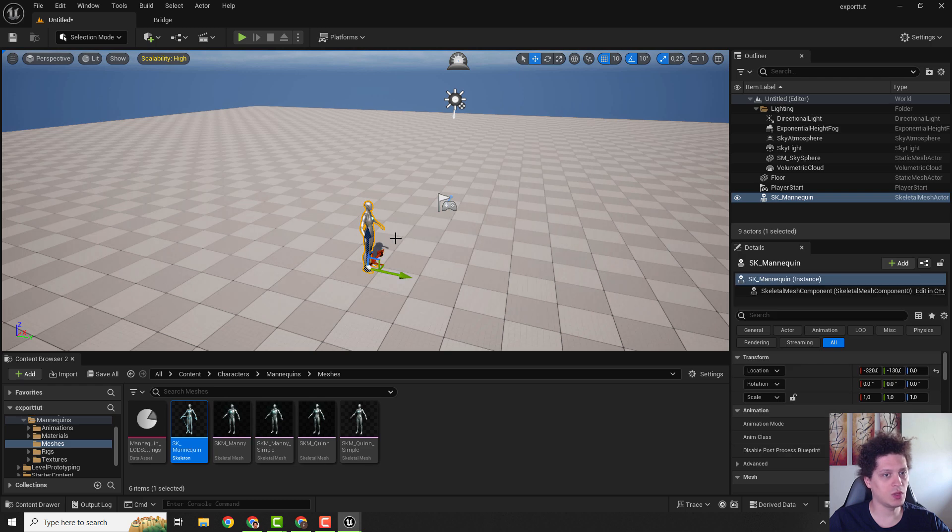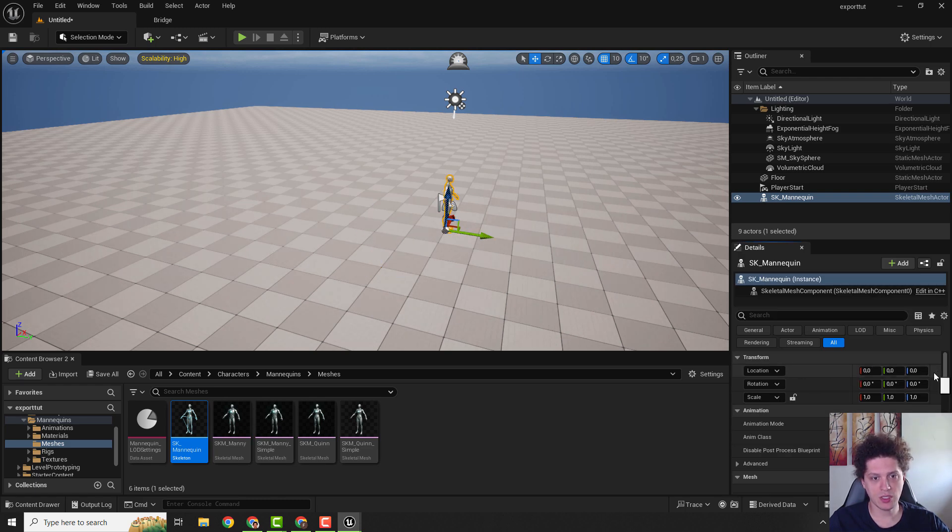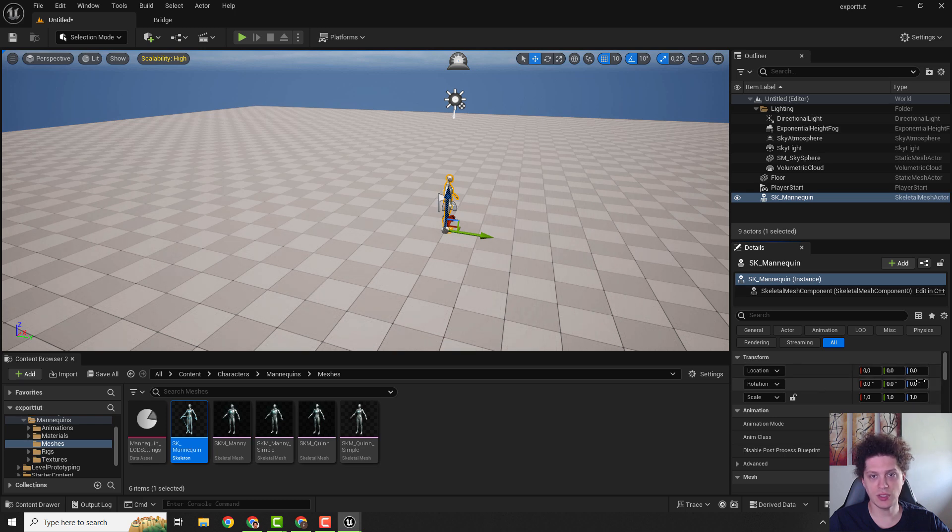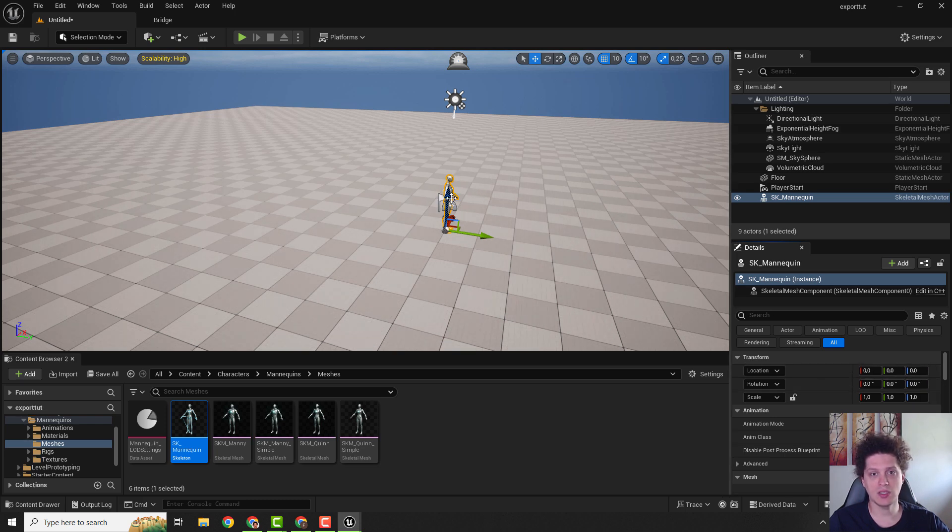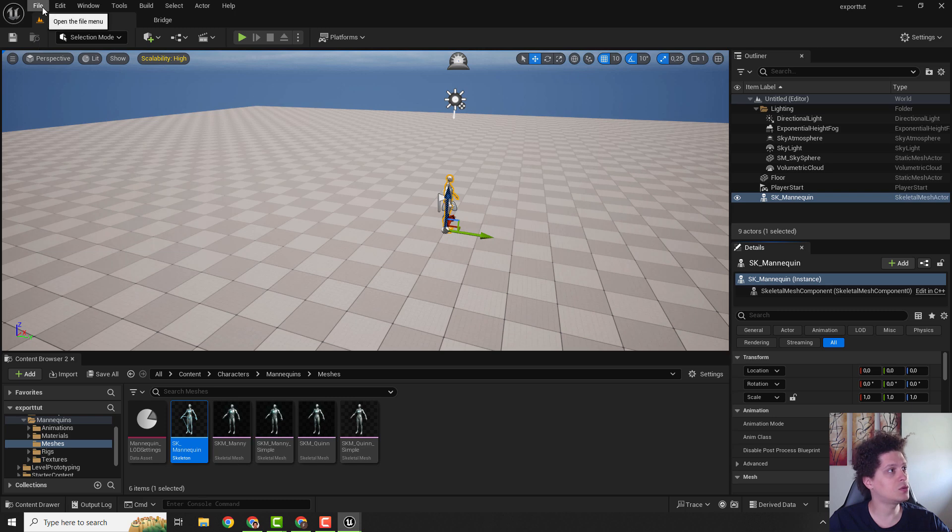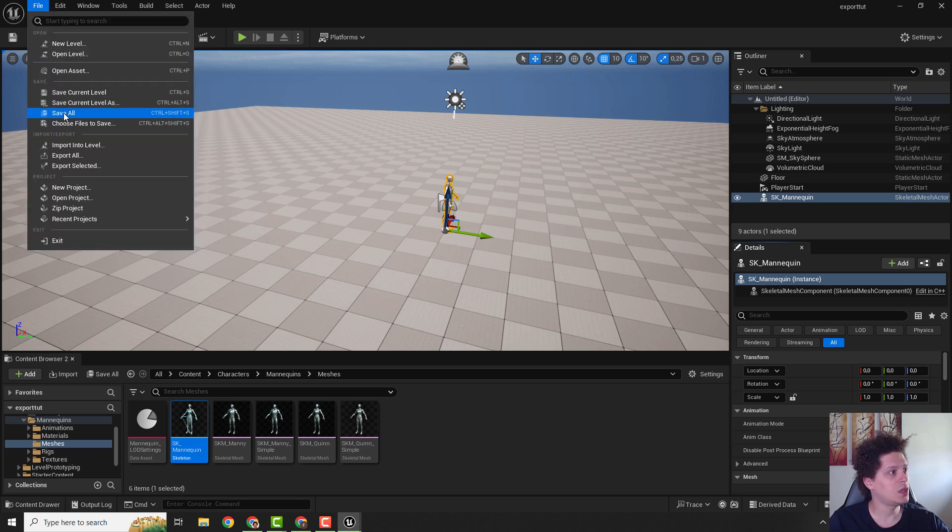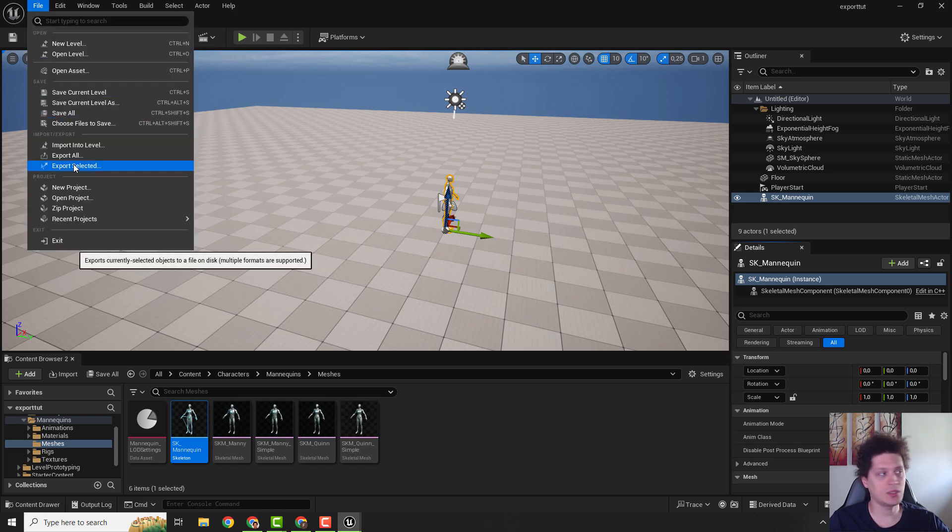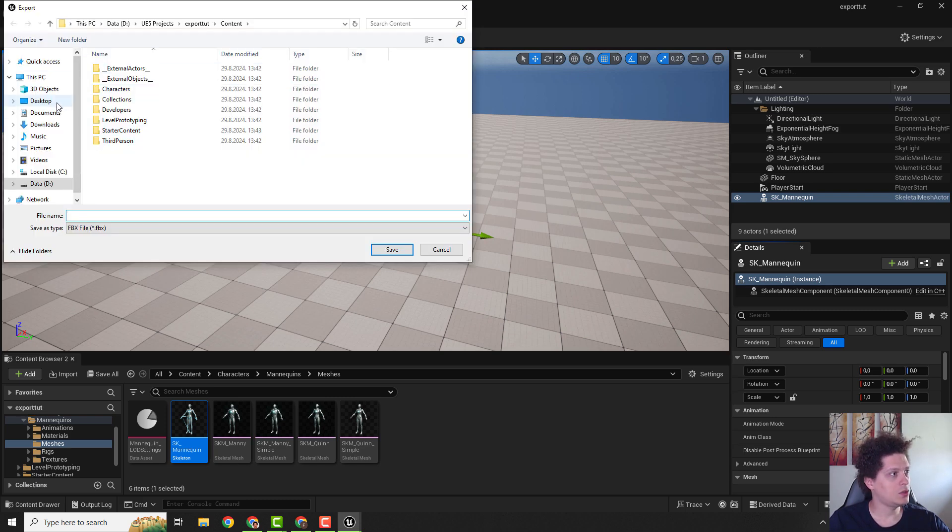Just drag and drop it to the level and make sure that under the transform, the location is 0,0,0 and rotation is 0,0,0. While the mannequin is selected, go to file and click export selected.